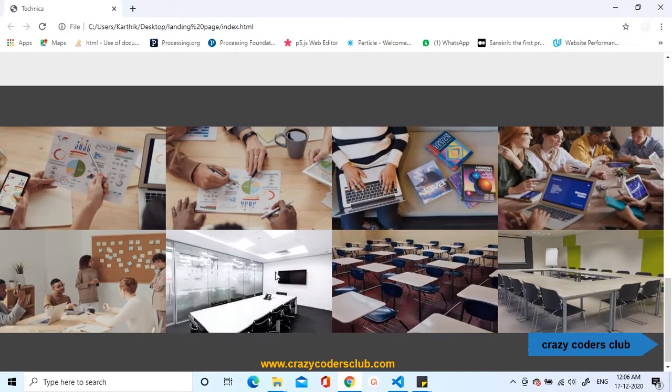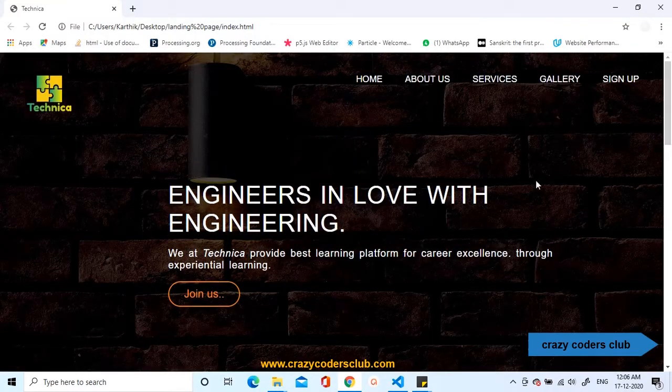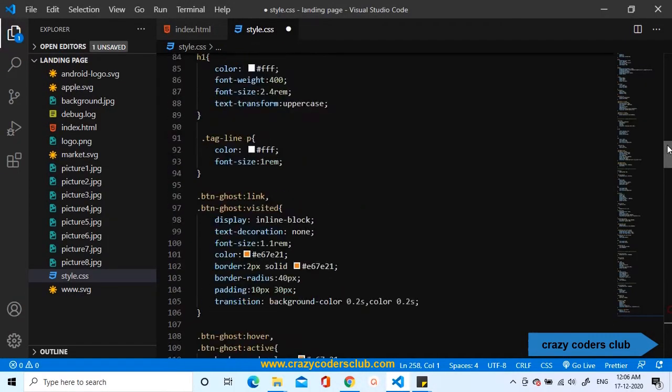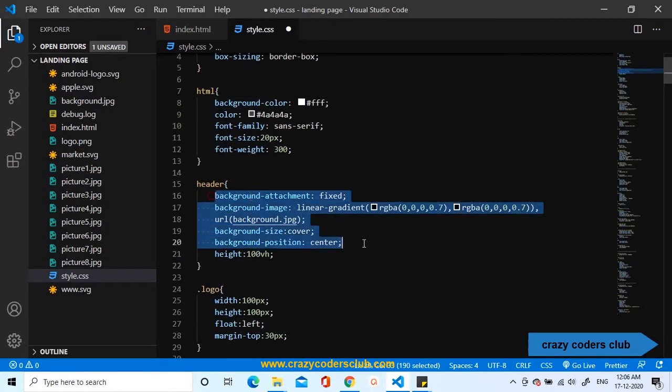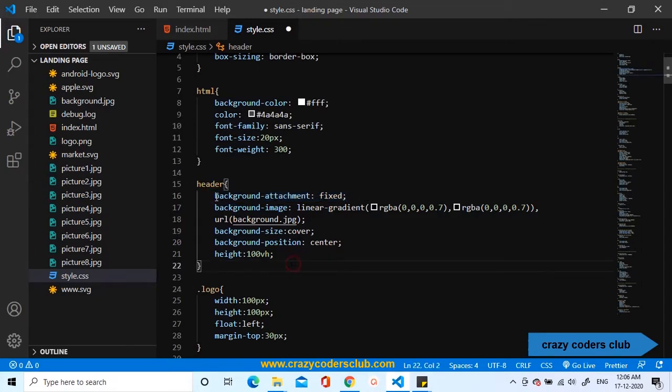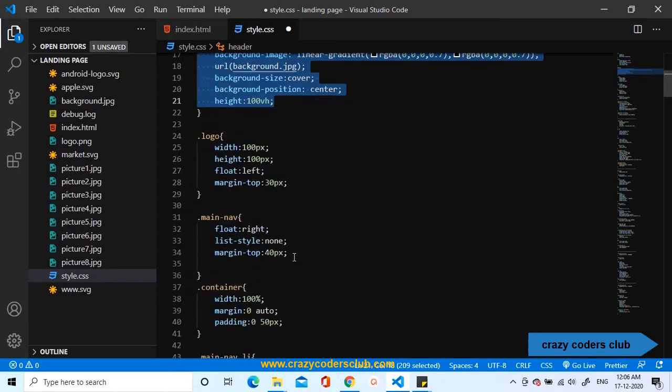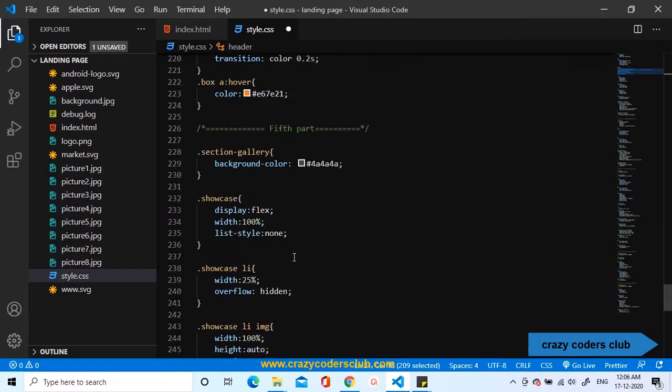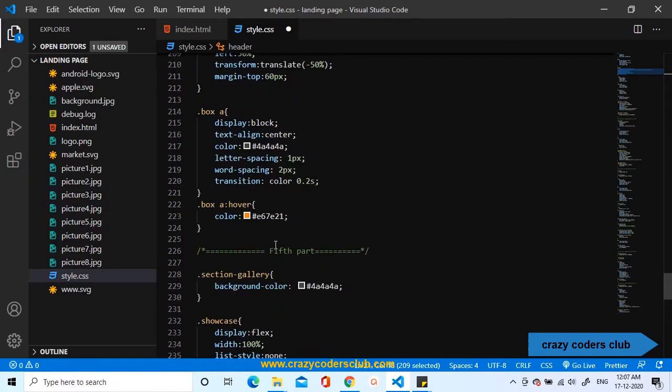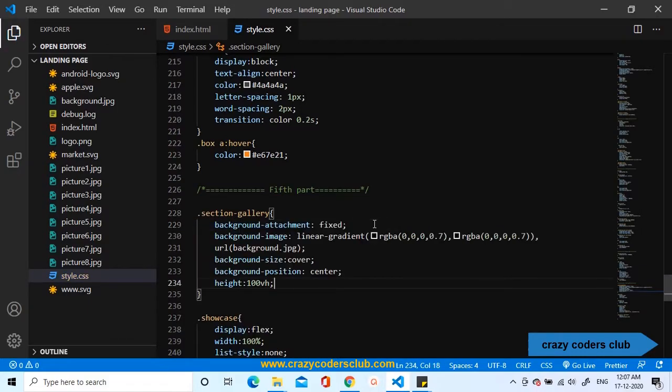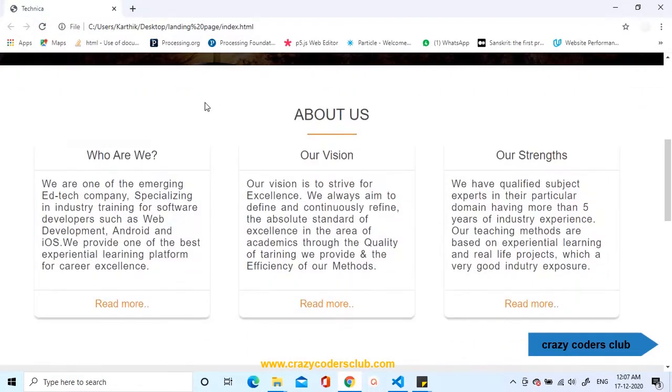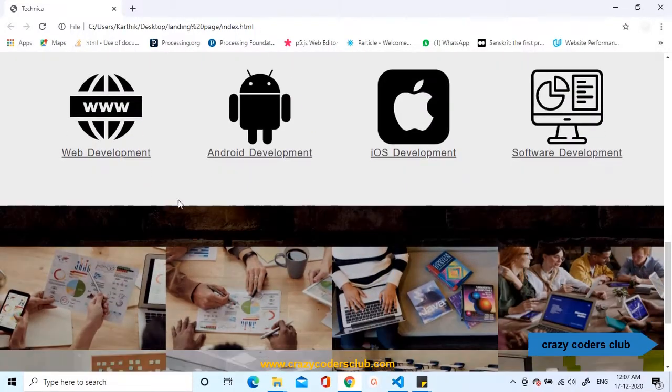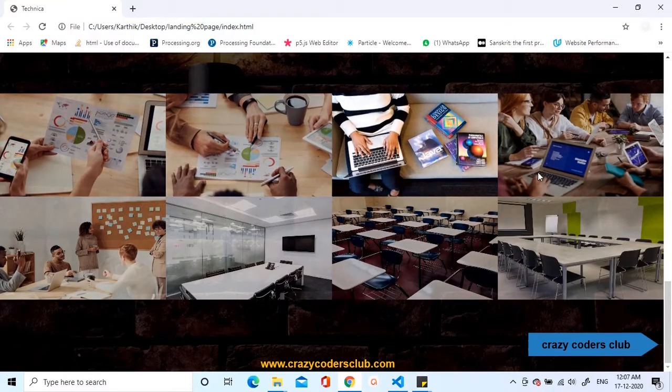Now, we need to change the background as same as the header. We are going to use the same background properties as we used in the header. Let us copy this property. One thing I forgot to tell you in the first two parts, we need to add a background attachment property to fixed. Then, it will be very a smooth scroll effect between the sections. I have copied the properties of the header and I will paste it inside the section gallery. Let us remove the background color and paste the properties inside the section gallery. Let us save it and refresh. By now, it should be added. You can see the background has been changed and it is very smooth now.